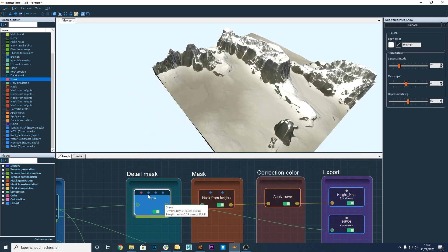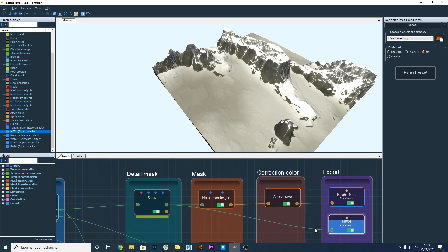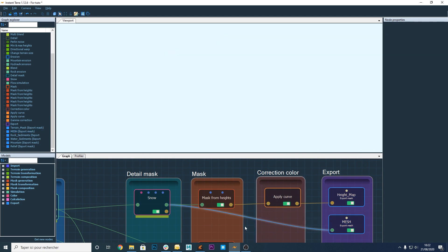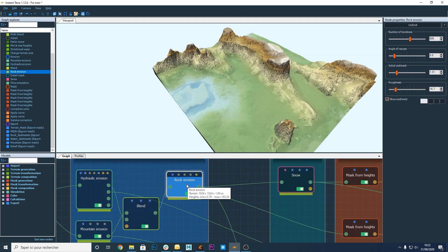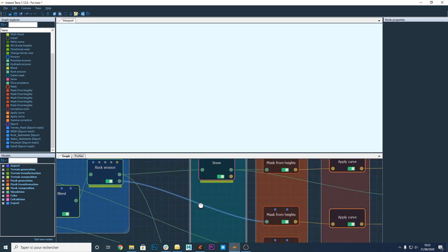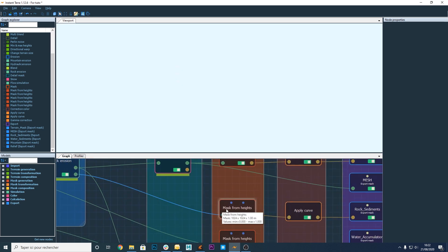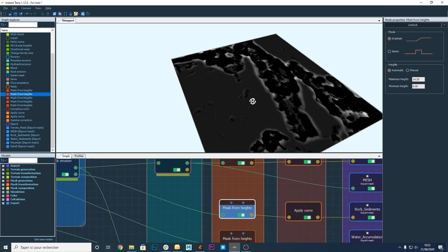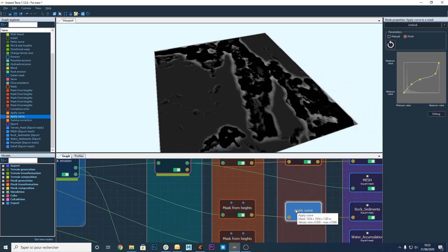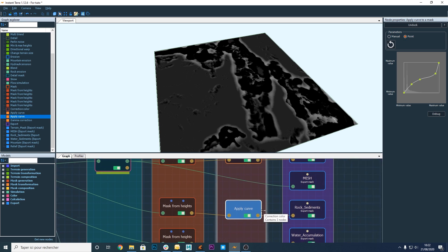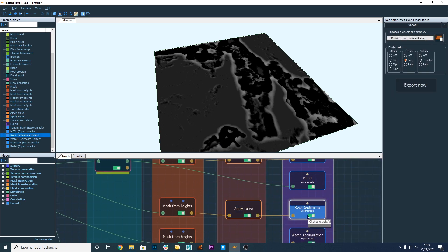Then I have an export mesh node to export the terrain. I'm using different erosion nodes to create various effects on the terrain. What is cool with Instant Terra is that it can generate different high quality masks that would be extremely useful to texture your terrain in Clarisse.